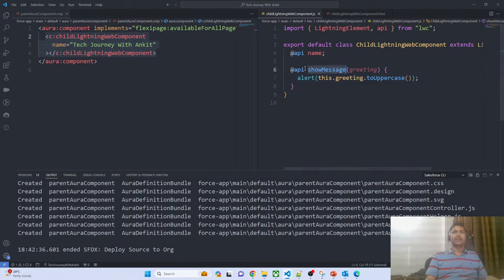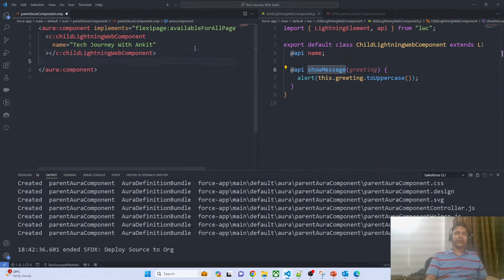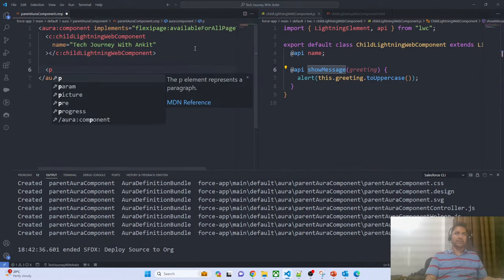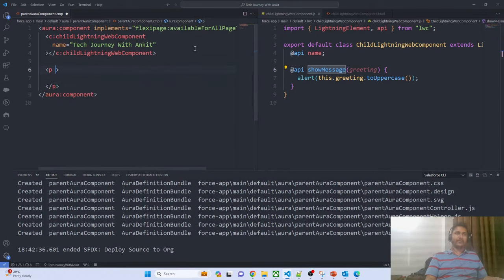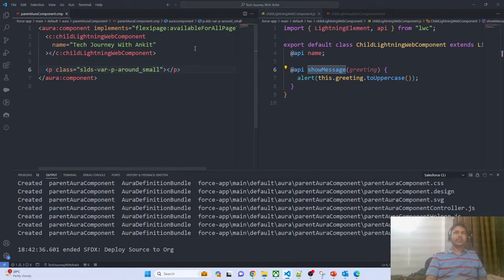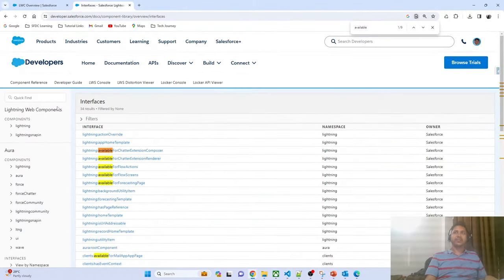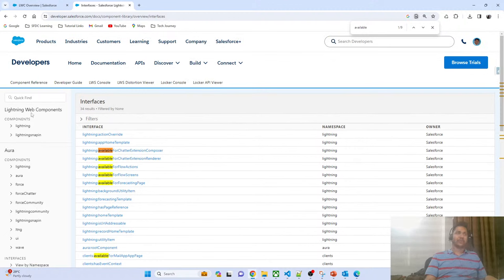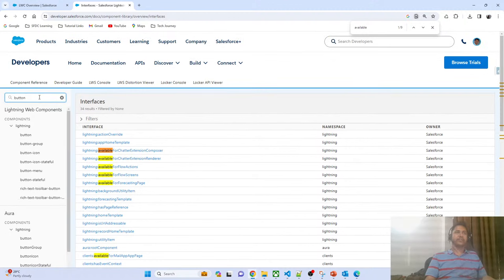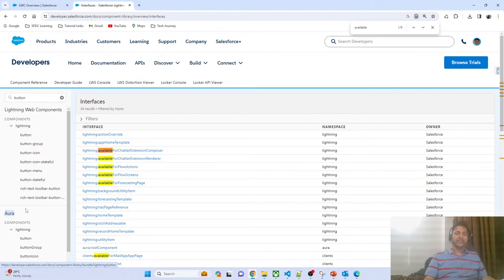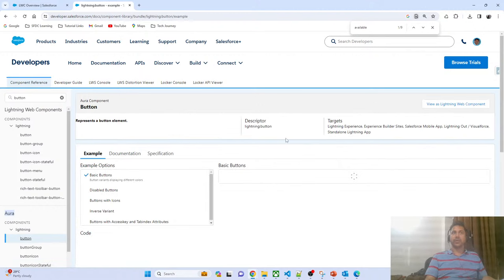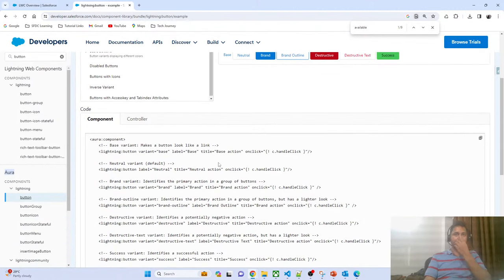We have to call this method from the parent component. On the parent component, I'll add a button. In Aura, defining a button is a bit different from LWC — in LWC you use 'lightning-button' with a hyphen, but in Aura you use the colon syntax. To invoke a method from the Aura component, we use curly braces with an exclamatory symbol followed by 'c.methodName', which is the expression syntax where 'c' stands for controller.